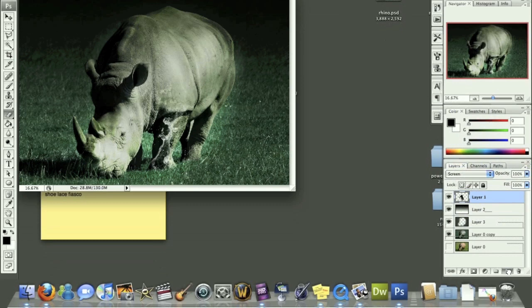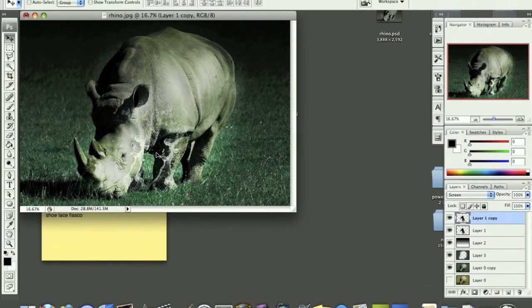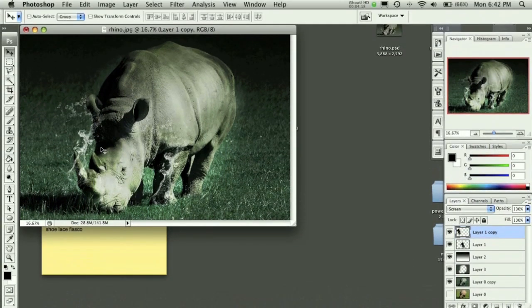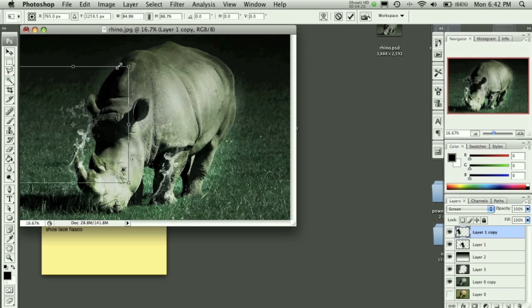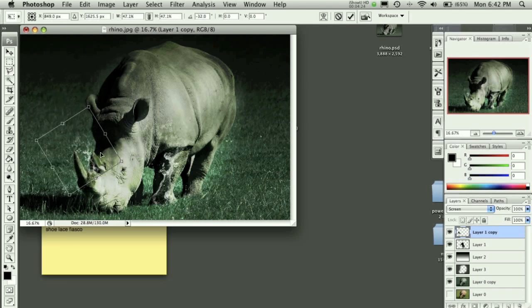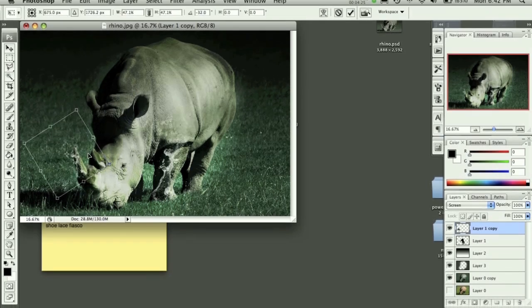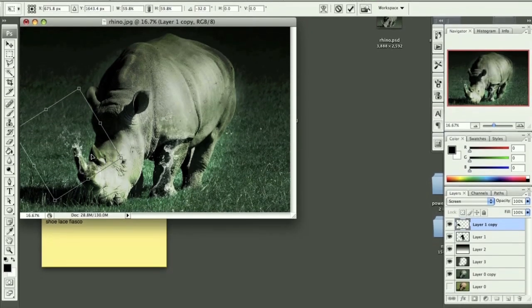I'll then duplicate that layer. And I want to hit V to move it. And I'm going to move it over to his snout or tusk and rotate that. Probably make it a little bit bigger. Something like that.